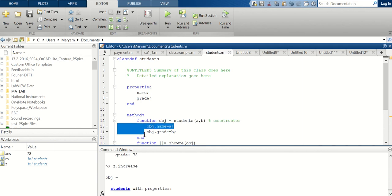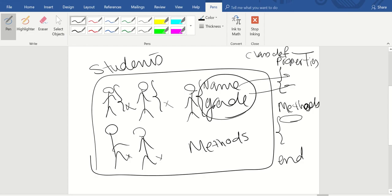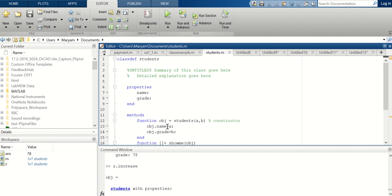This code constructs your object. As the first step for your methods, you are constructing each object — each student. For each object 'Students(a, b)', 'object.name = a' sets the name and 'b' is the grade of the object. So you're constructing a student with a and b as your object. If you had more properties you'd have students(a, b, c, d) and so on.